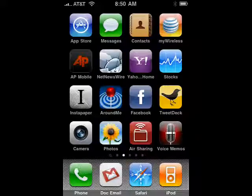Hi, this is Mike Callahan, Dr. File Finder, and welcome to your Butterscotch.com tutorial on how to use your iPhone as a disk with Air Sharing.